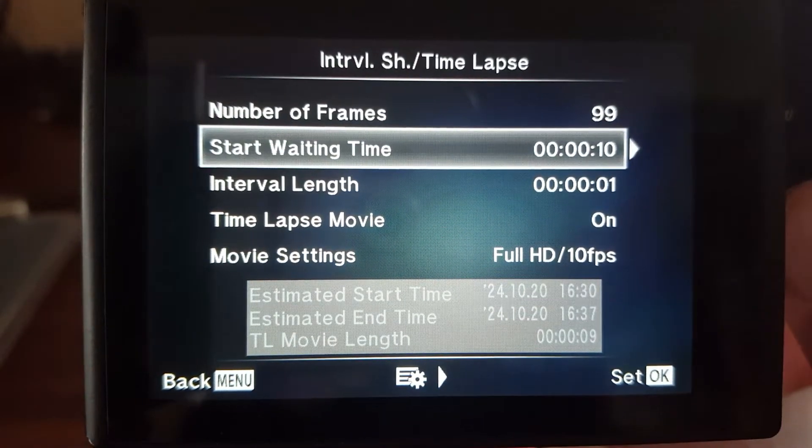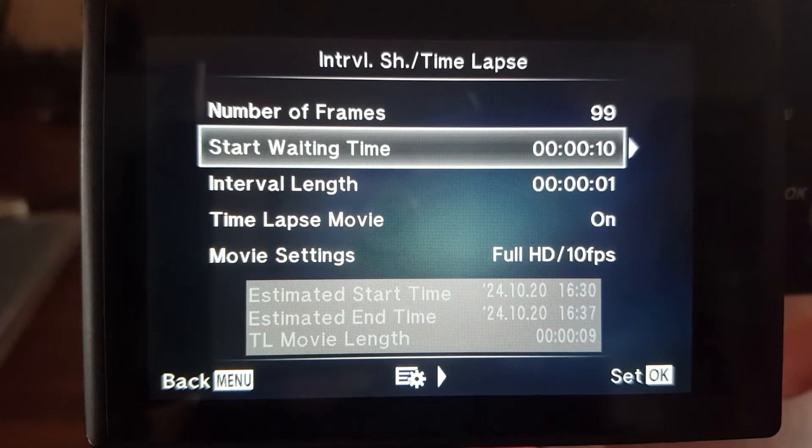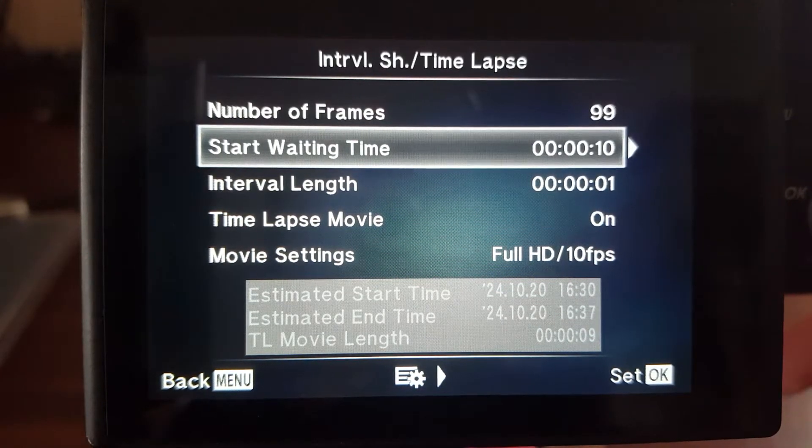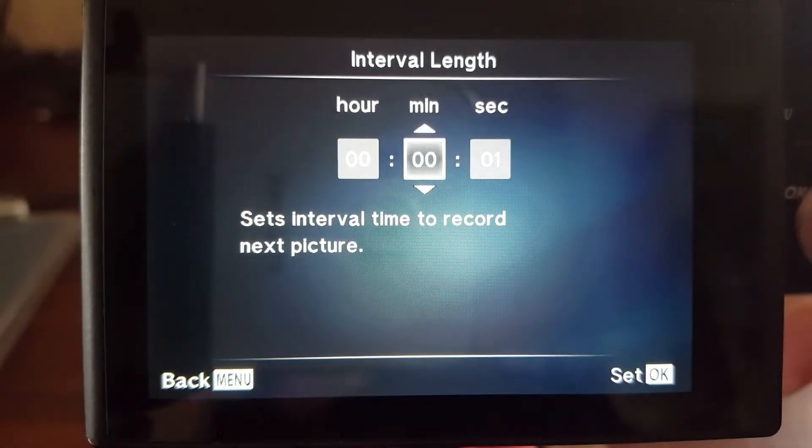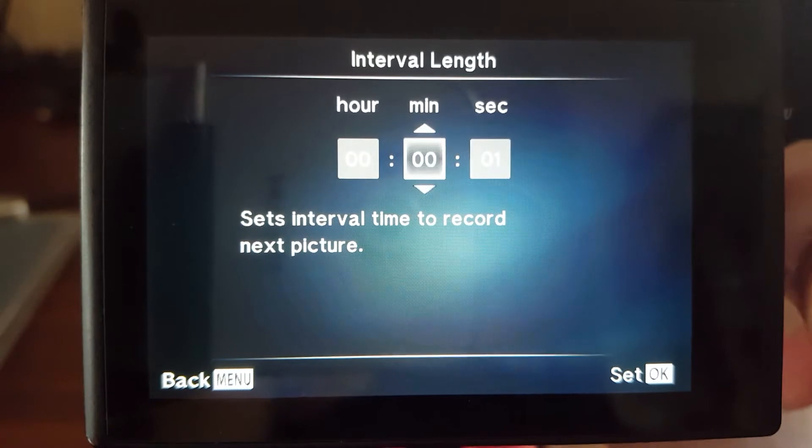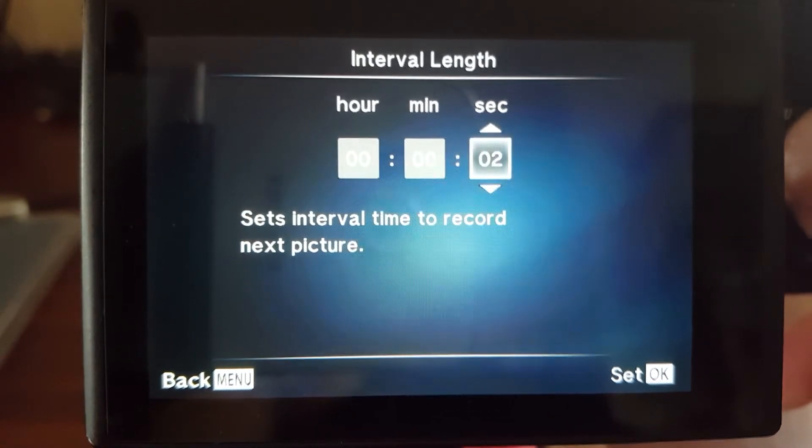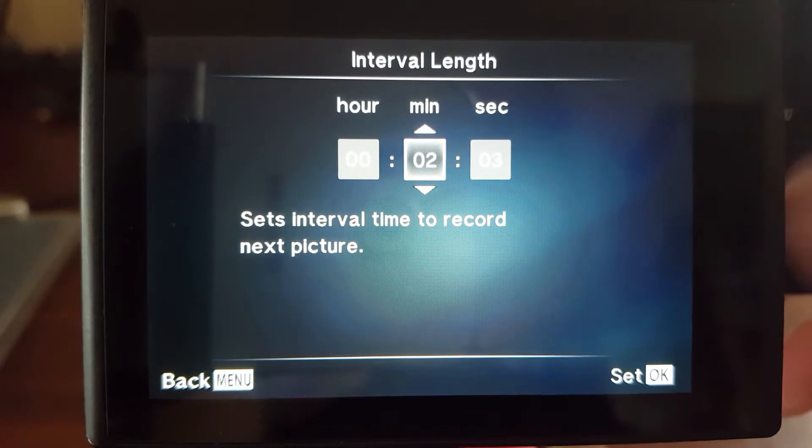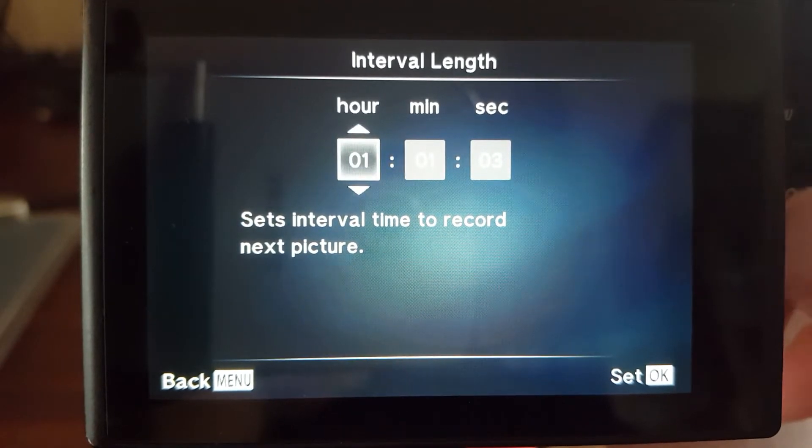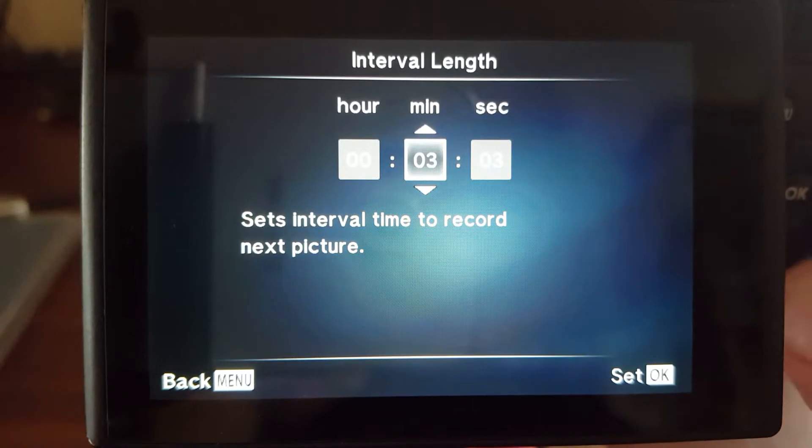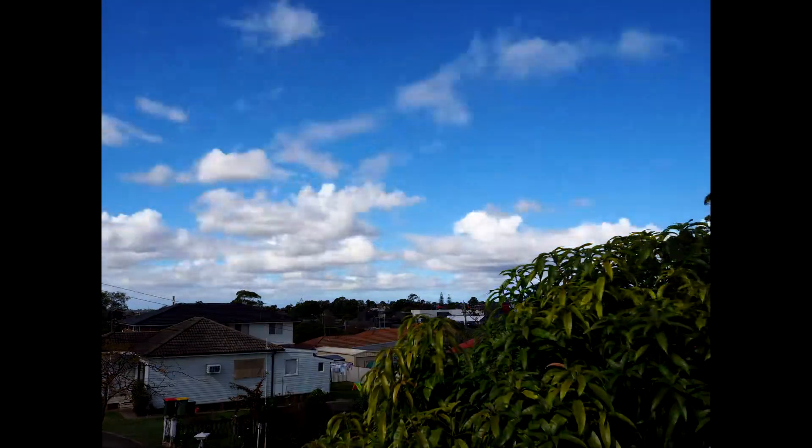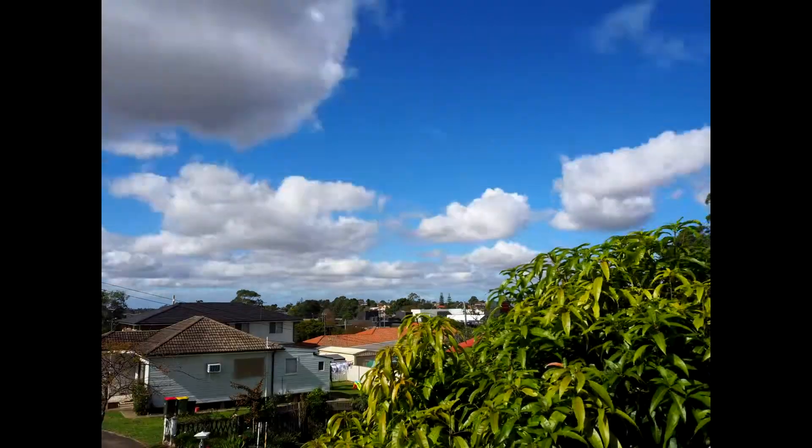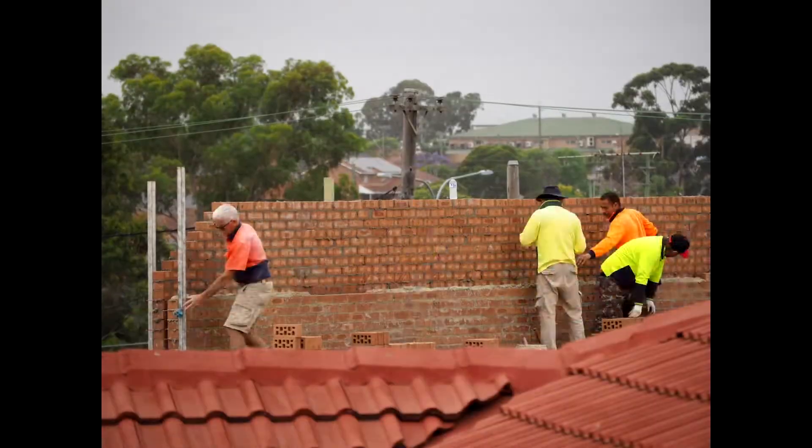This one here, start waiting time. That's just how many seconds you want before the first photo, before it kicks in and starts. Interval time length. This is the main one. Now, this is what this is saying is take a photo every time. So every second, every two seconds, take a photo every one minute, every two minutes and every hour. This makes it smoother.